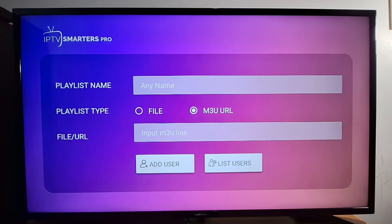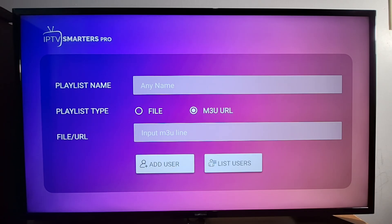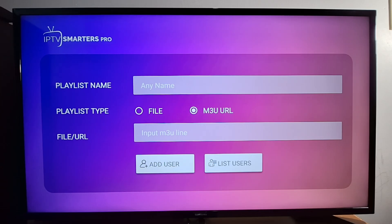Once you finish entering the link, just press Add User. In today's video I focused on sharing the installation codes for these applications. I'll be releasing additional videos in the future with more detailed guides and advanced features. I hope you find this helpful — if you did, please consider subscribing to the channel, leaving a like, sharing the video, and dropping a comment below. Thanks for watching, and I'll see you in the next video.